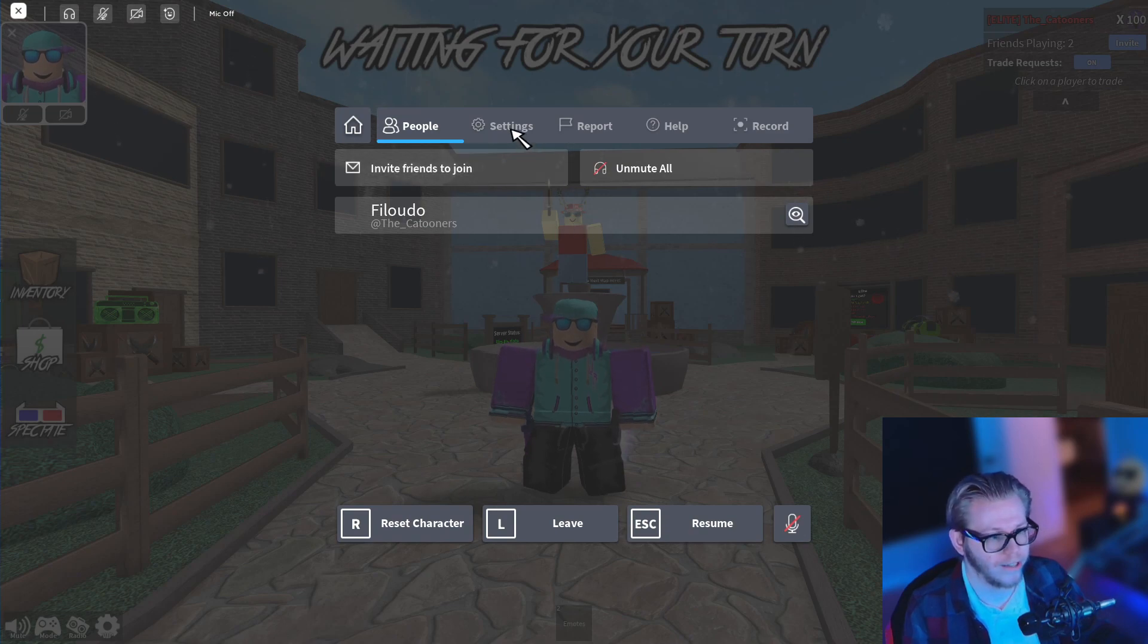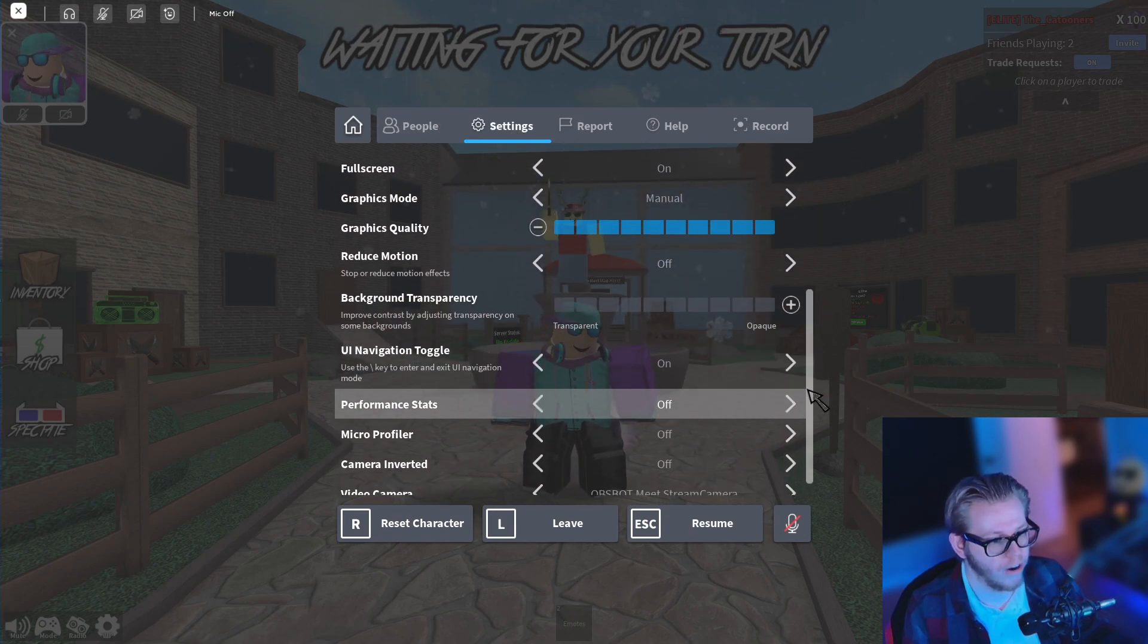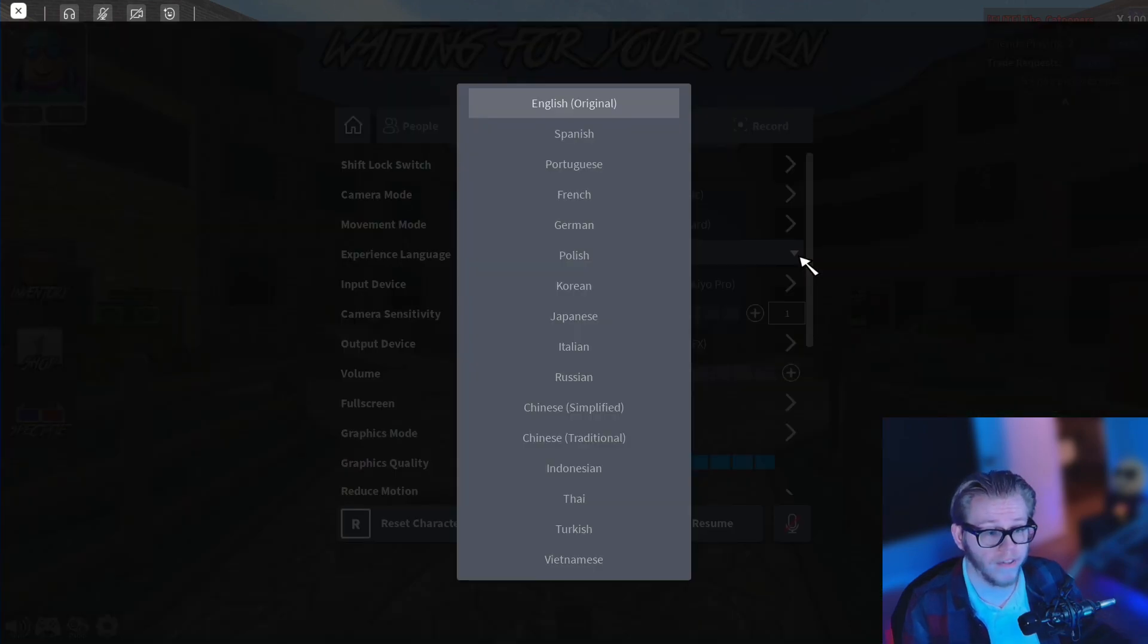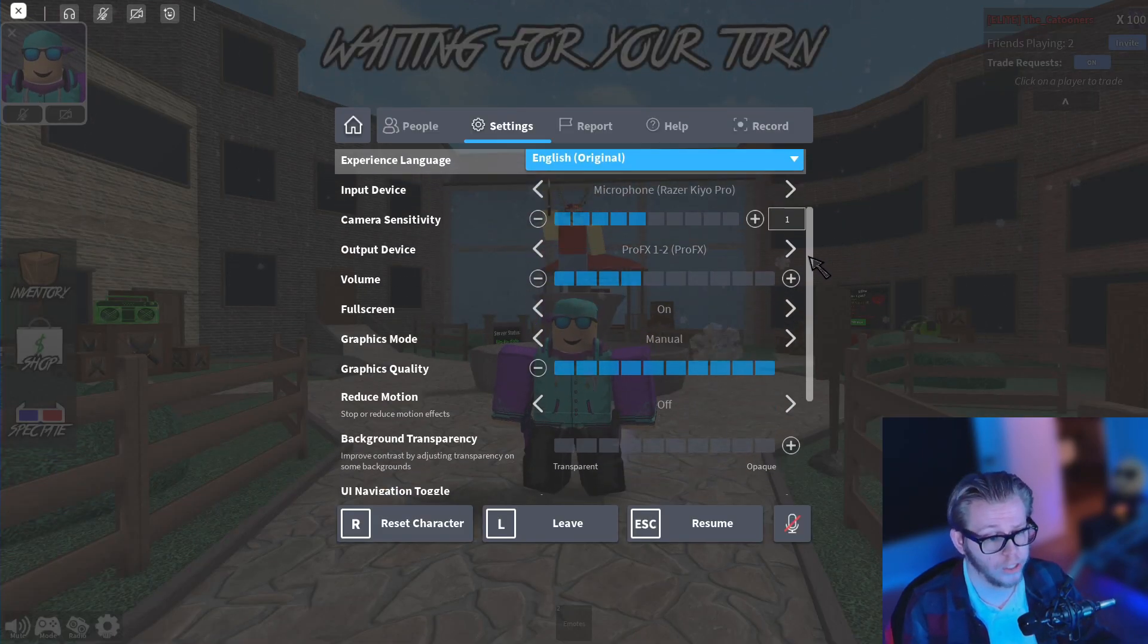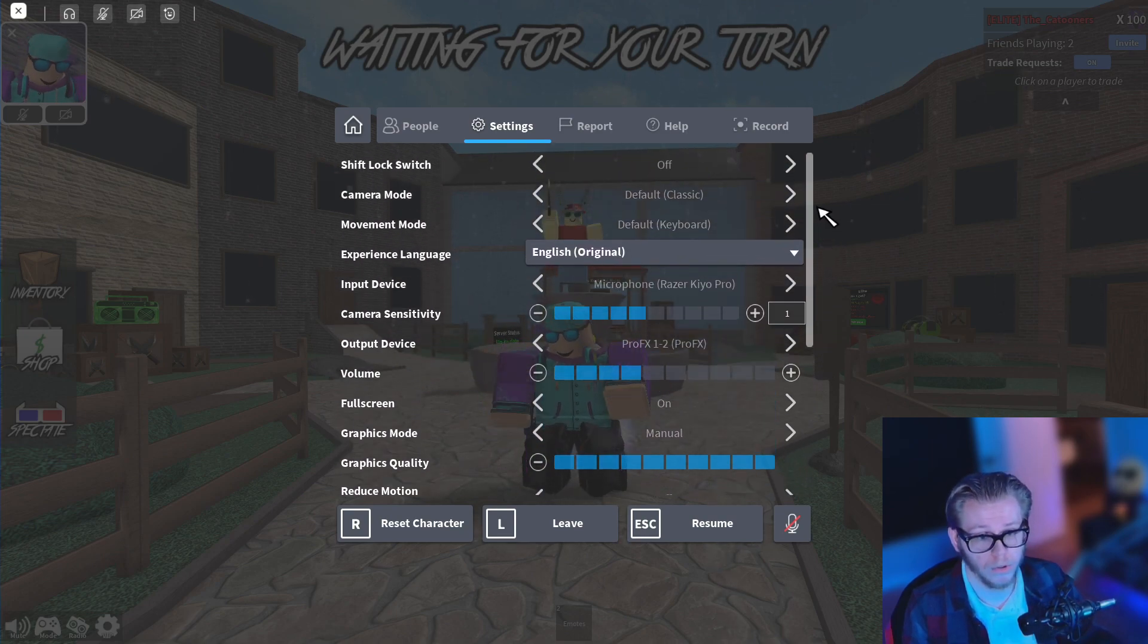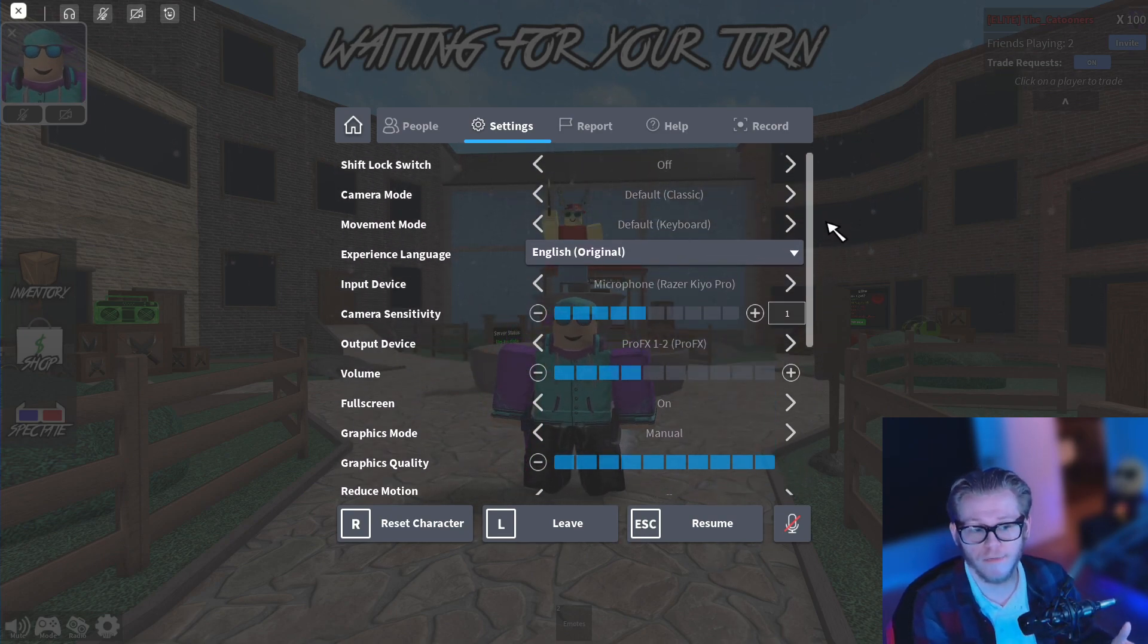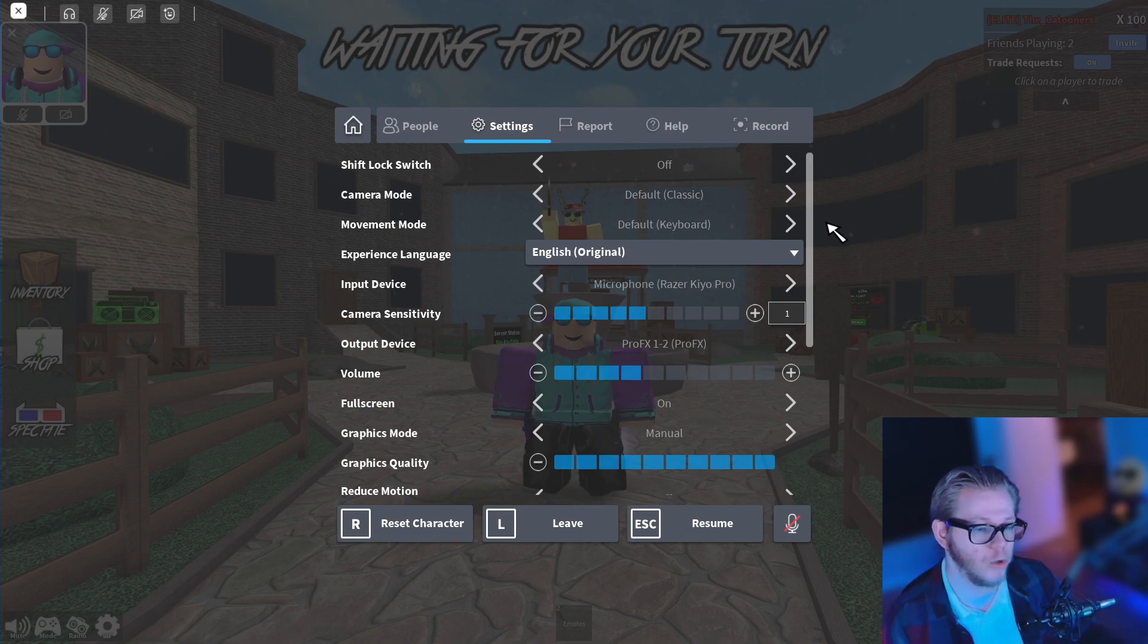There you guys go. We currently have the OG menu back, the blue team. Looks very very awesome. And what is really cool about that as well is the fact that all the new settings of Roblox are still being applied on this menu as well. So we're kinda up to date with the new stuff, but at the same time we're reverting back to some old UIs with this menu.